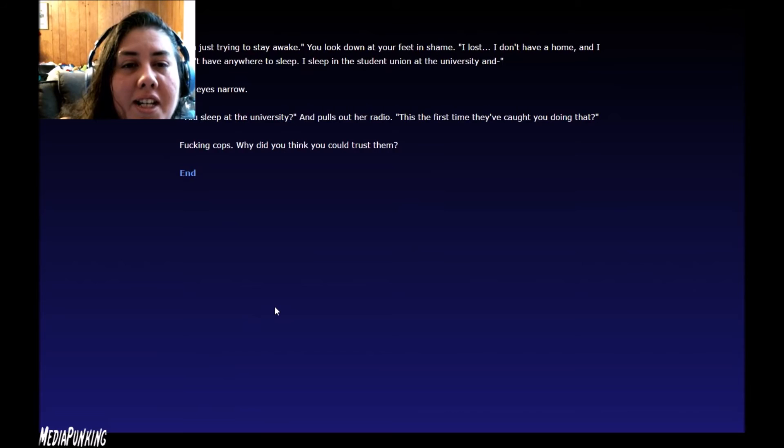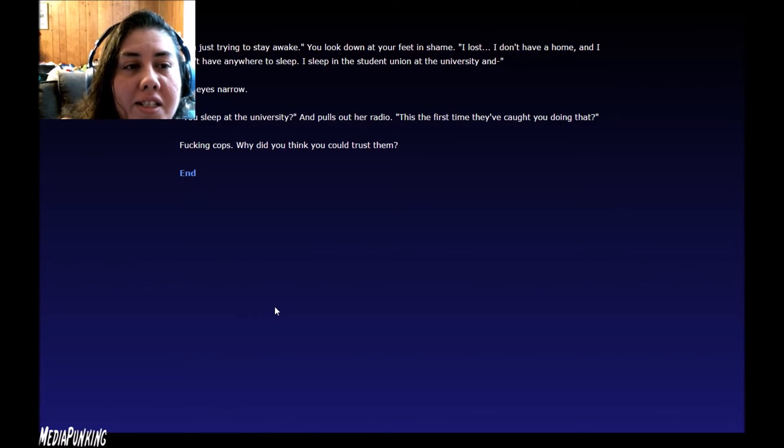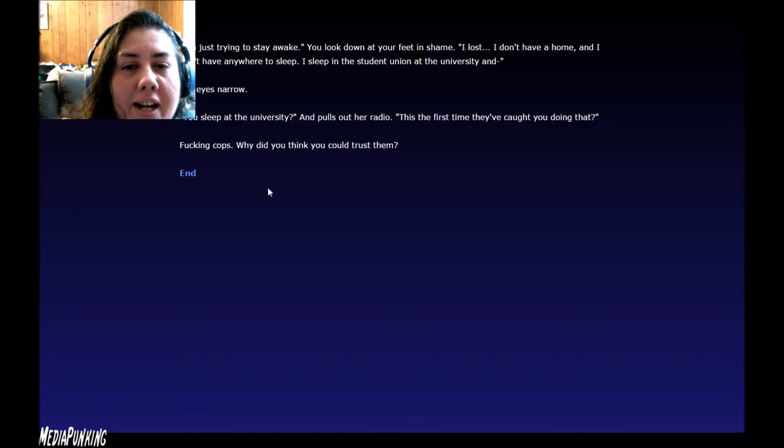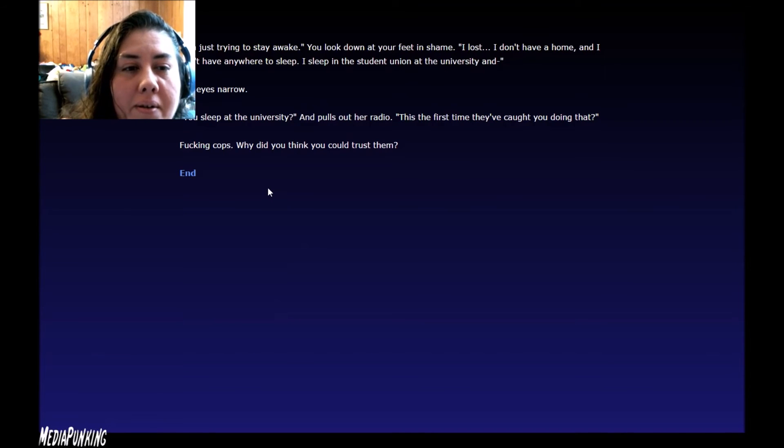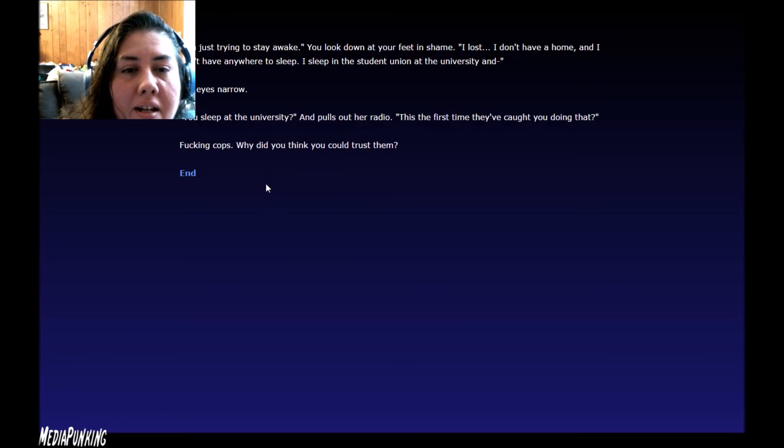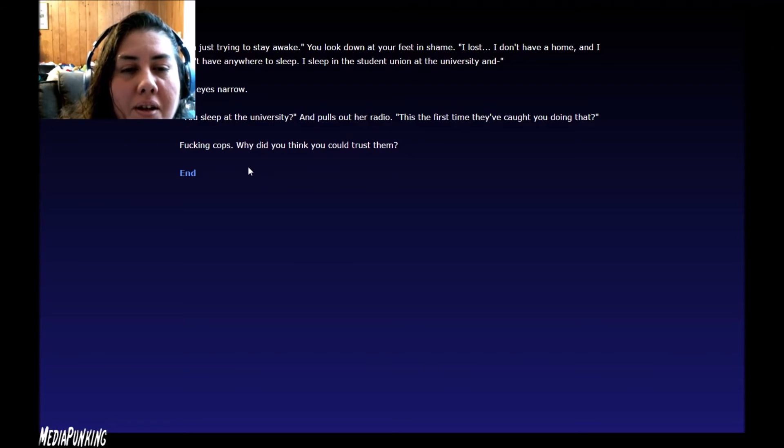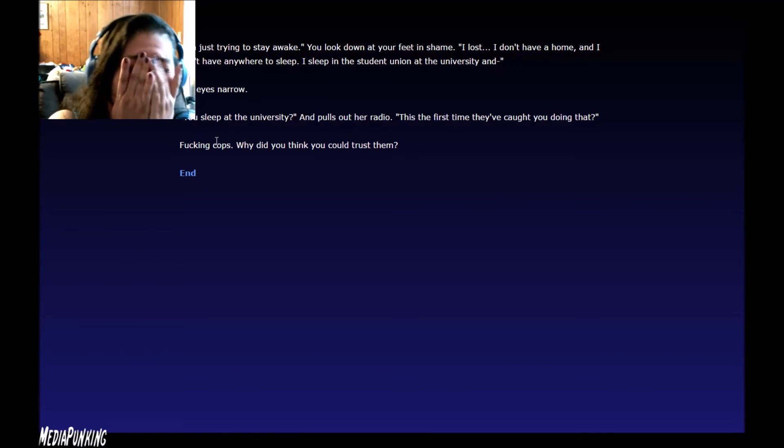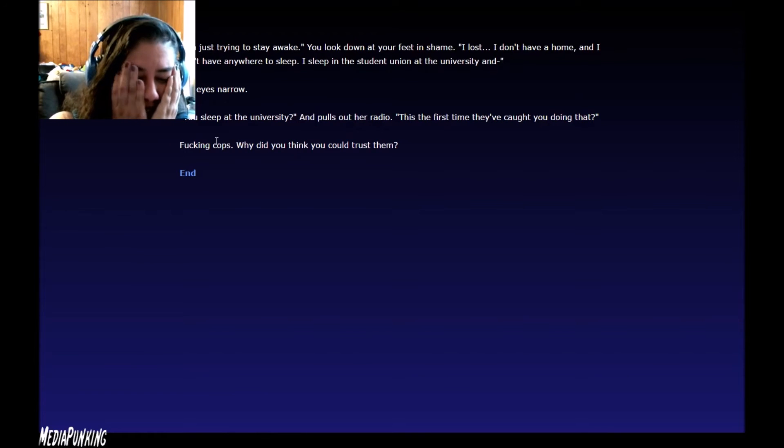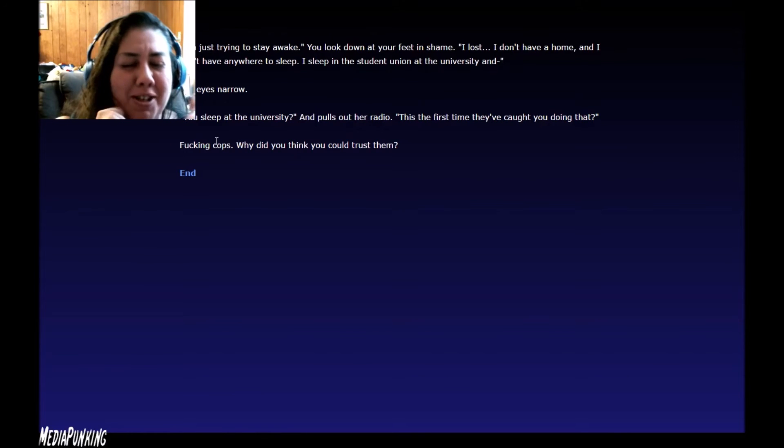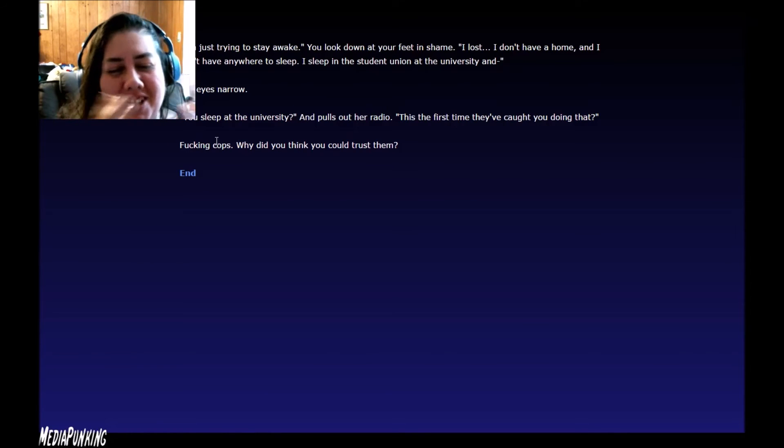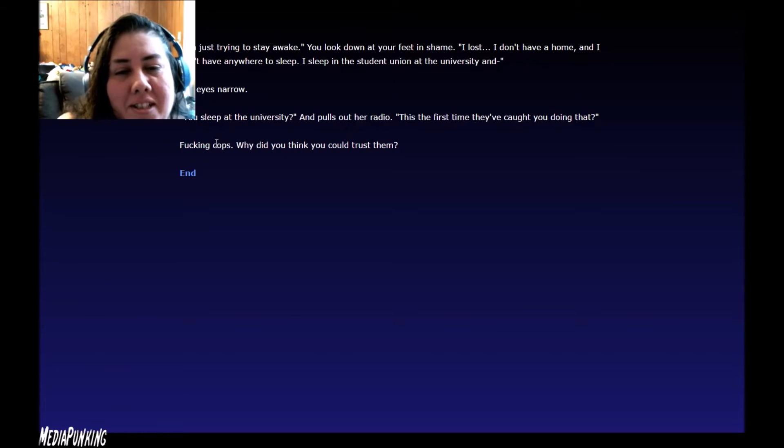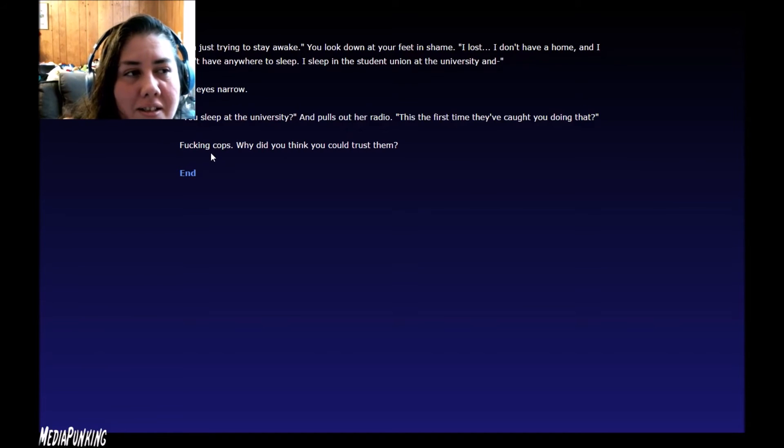I'm just trying to stay awake. You look down at your feet in shame. I lost. I don't have a home. I don't have anywhere to sleep. I sleep at the university and her eyes narrow. You sleep at the university? She pulls out her radio. This is the first time they caught you doing that? Fucking cops. Why did you think you could trust them? I was hoping the... Damn it.